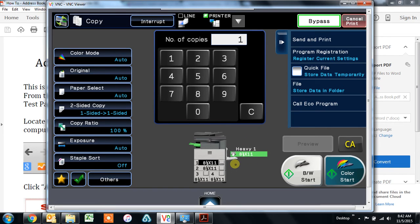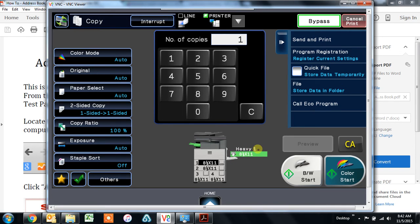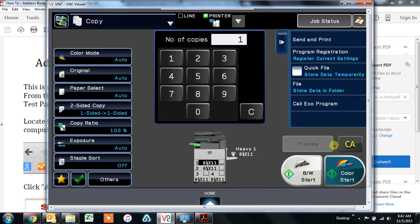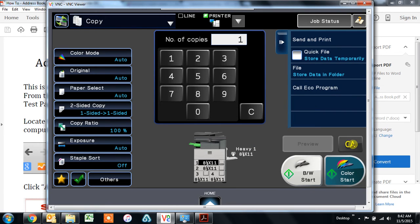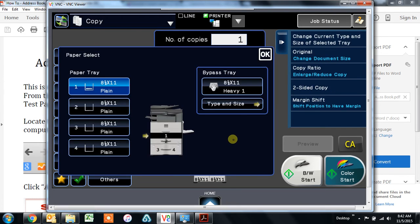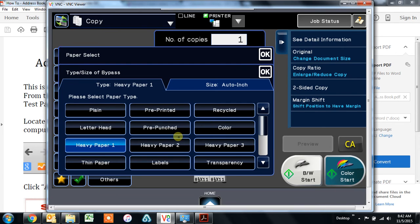And it will remain on whatever type of paper that you have selected here indefinitely until it's changed. It doesn't matter if you hit clear, it won't change the type of paper. So if you're going to be printing on heavy paper all the time, or on labels all the time, or envelopes, you can choose that here and leave it on the bypass forever.